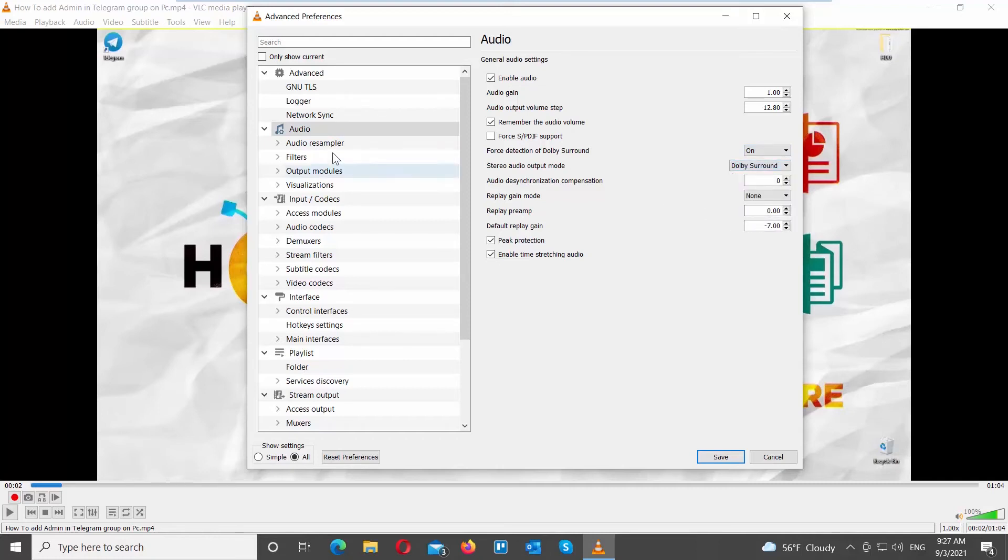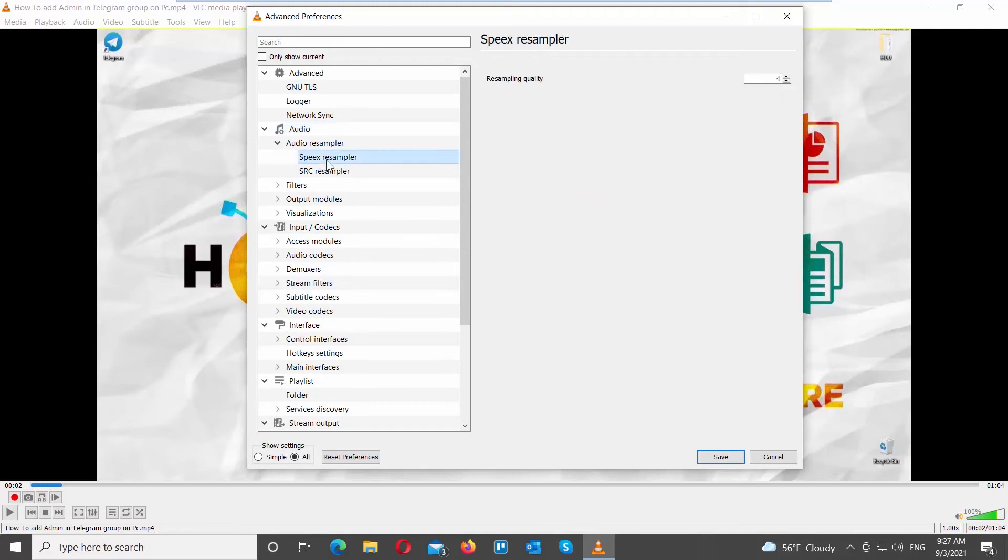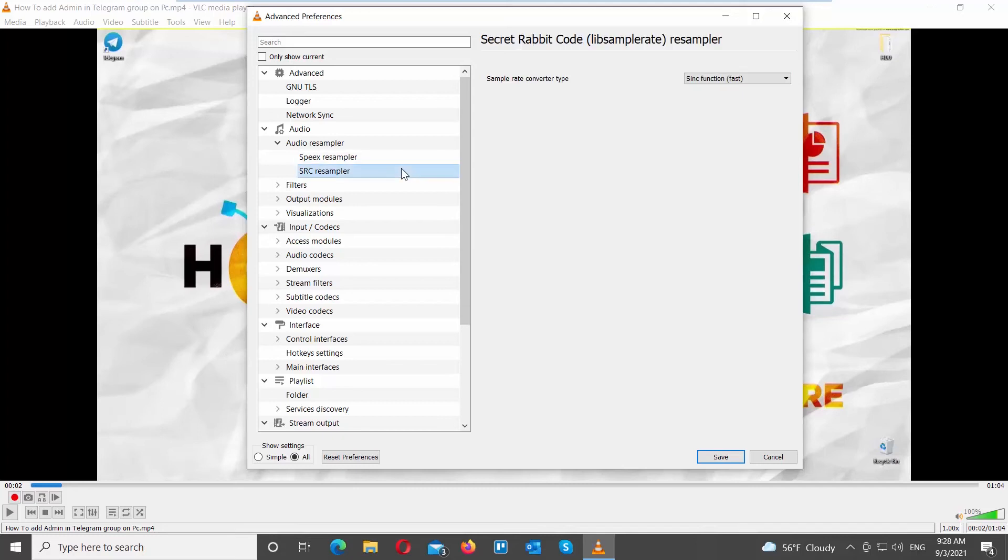Click on Audio Resampler on the left side list. Go to Speaks Resampler. Set Resampling Quality to 10. Go to SRC Resampler. Set Sampler Rate Converter Type to Sync Function Best Quality.